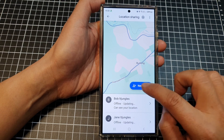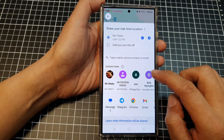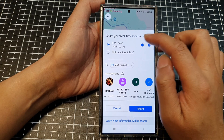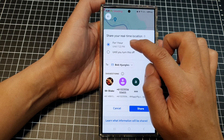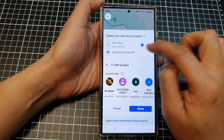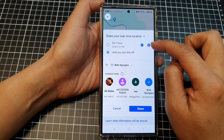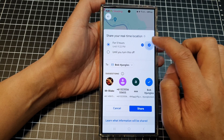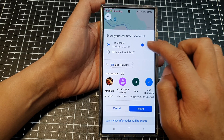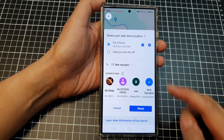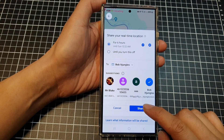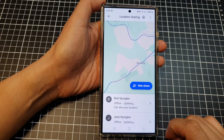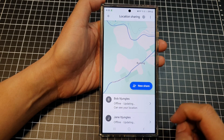Go back in here and then tap on New Share, then choose a contact. You can set the time — share for one hour or share until you turn off. There's a timer: you can share for one hour, two hours, three hours, four, five, six, and so on. Then tap on the Share button.